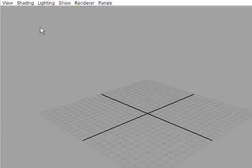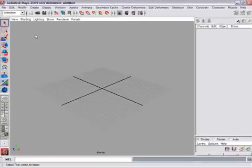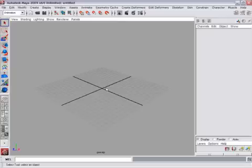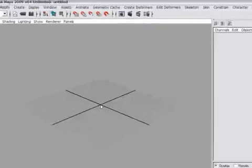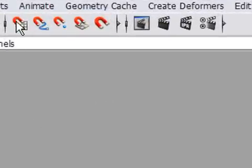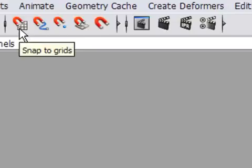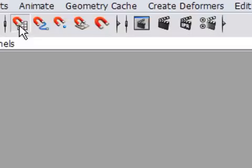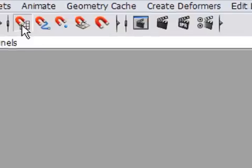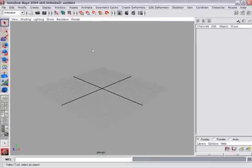In 3D it's very important to keep your scenes neat and orderly. So when modeling anything, it should be constructed at the origin or right in the center of the world. To make that easier, I'm going to snap to the grid. On the status line you'll see a bunch of magnet icons. The one on the very far left is called Snap to Grids. When you activate that, now when you create something, it'll automatically be positioned at one of the grid intersections.